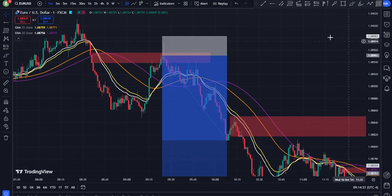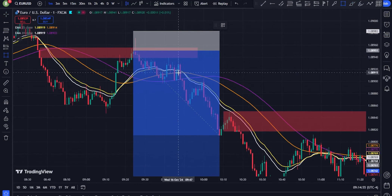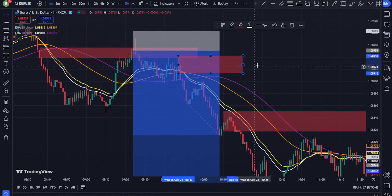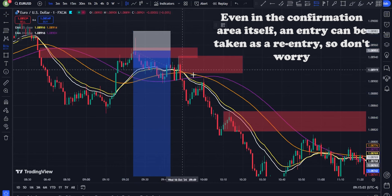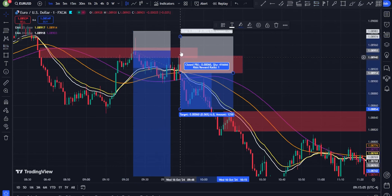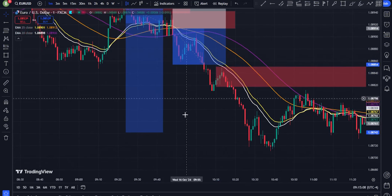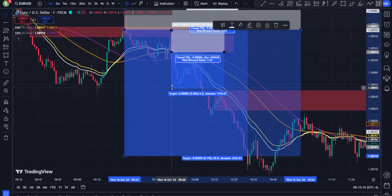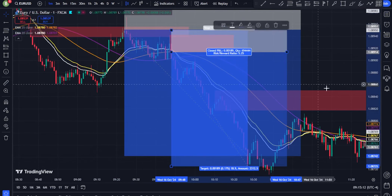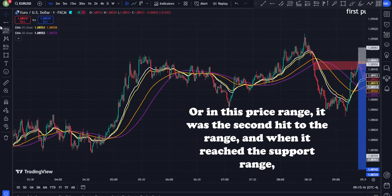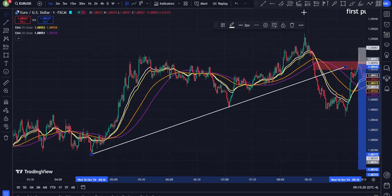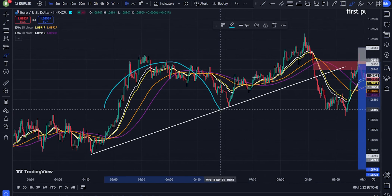Confluence with other indicators. RSI (Relative Strength Index): look for overbought or oversold conditions to support your EMA signals. For example, if the EMAs align in a bullish manner and the RSI is oversold, this is a high-probability buy setup. MACD (Moving Average Convergence Divergence): use the MACD to confirm EMA crossovers. If a bullish EMA crossover coincides with a bullish MACD crossover, the signal is stronger.